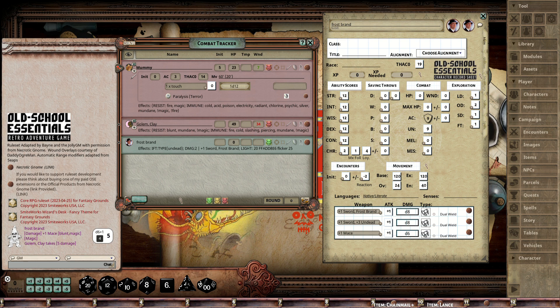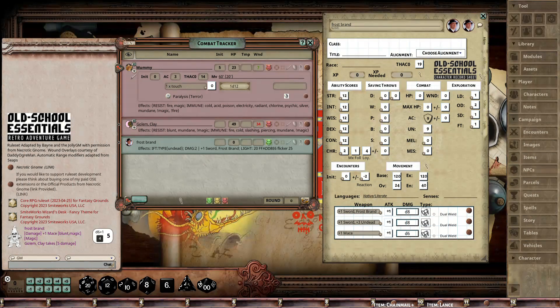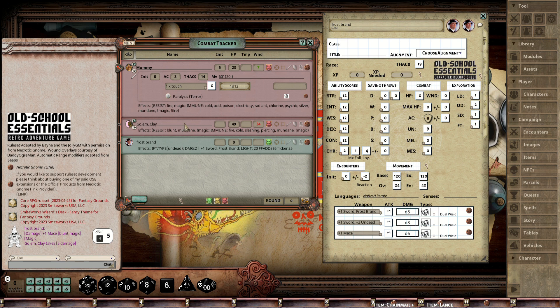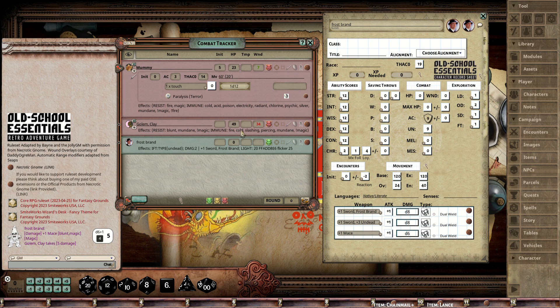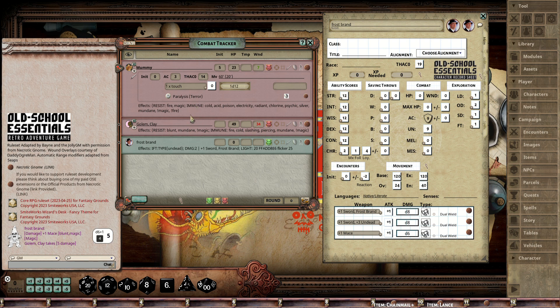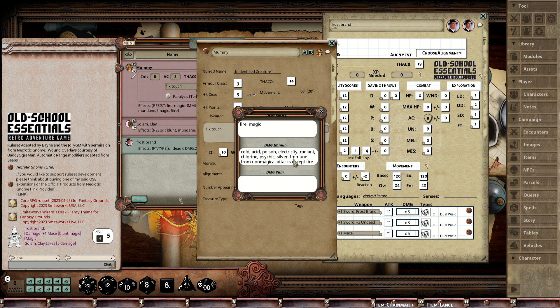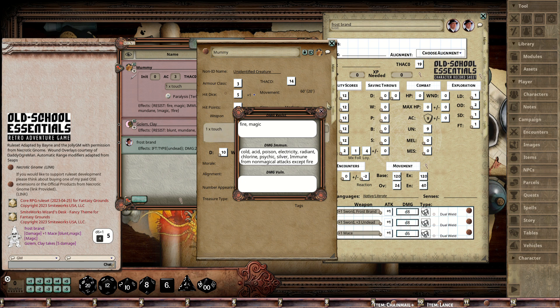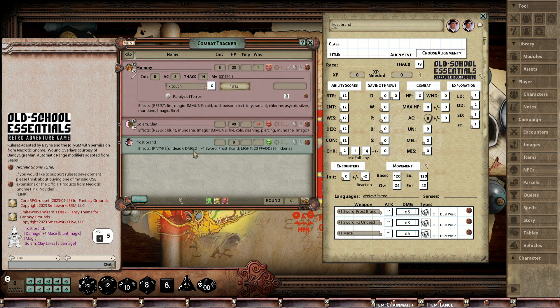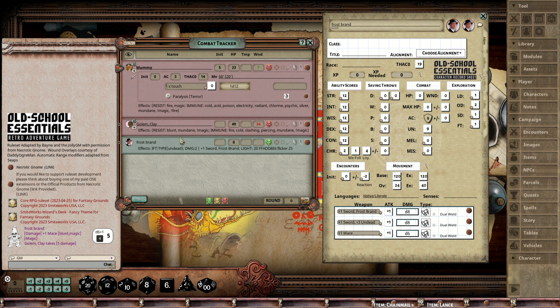I stuck two edge cases on here—I'm going to call them edge cases, though they're probably the most unique type of monsters. One is a Mummy, which is pretty much resistant or immune to everything except fire and magic. The other is a Clay Golem, which is unique because he can only be harmed by magical blunt weapons.